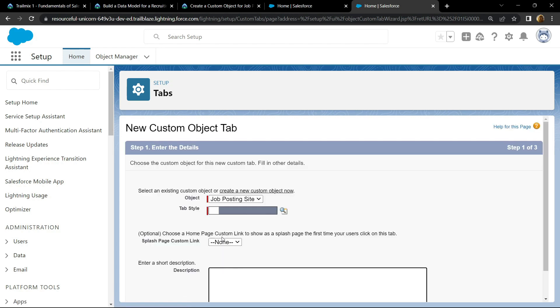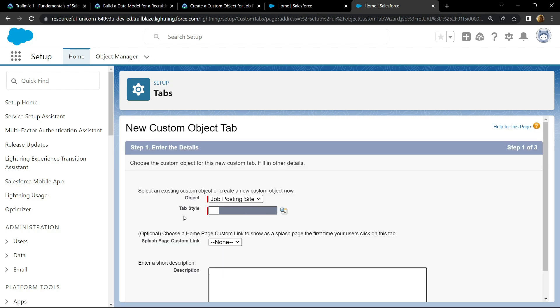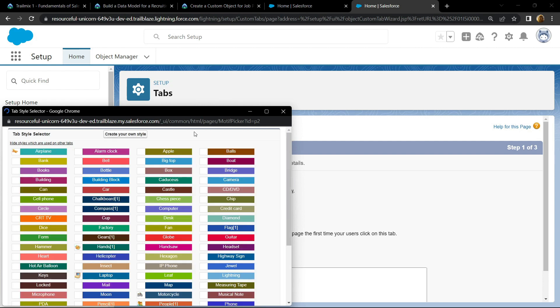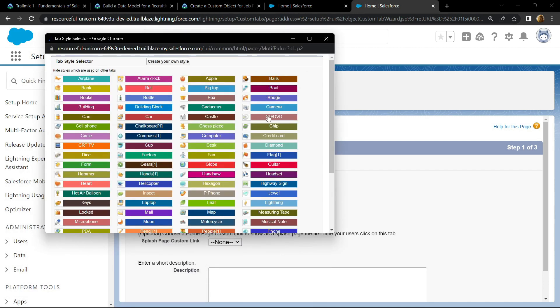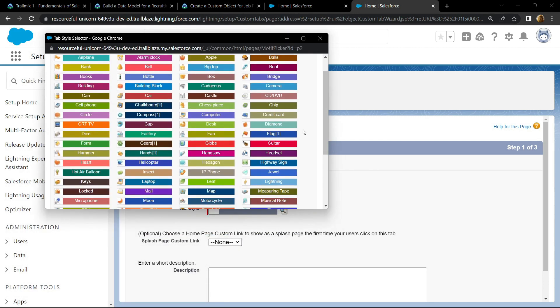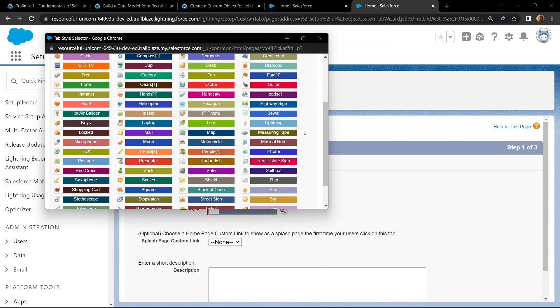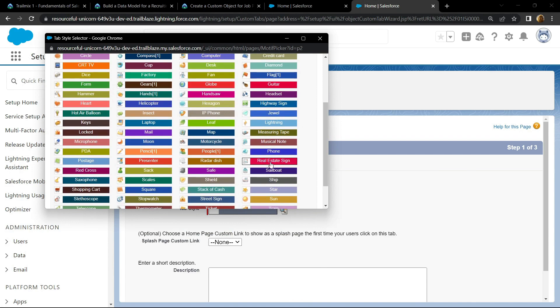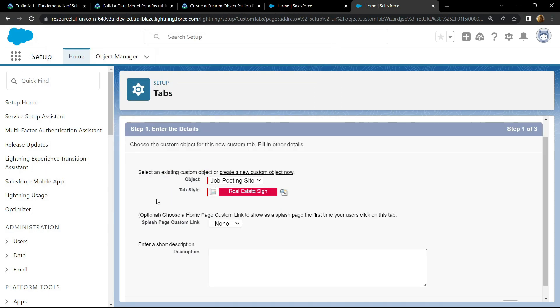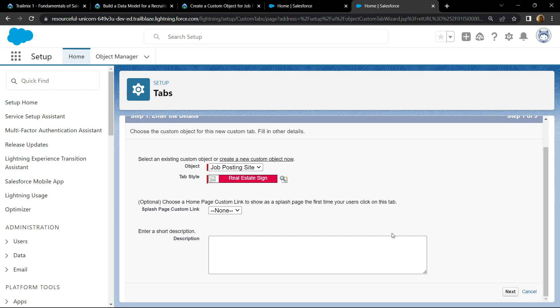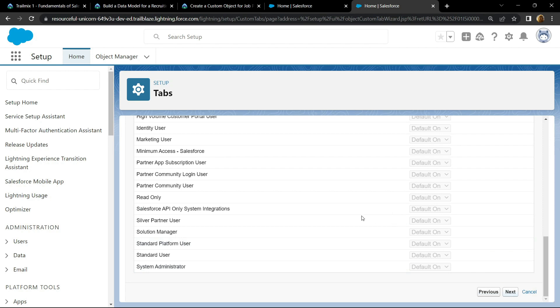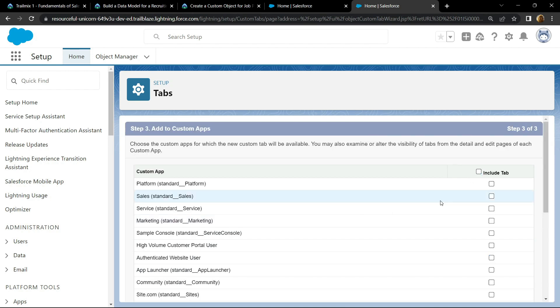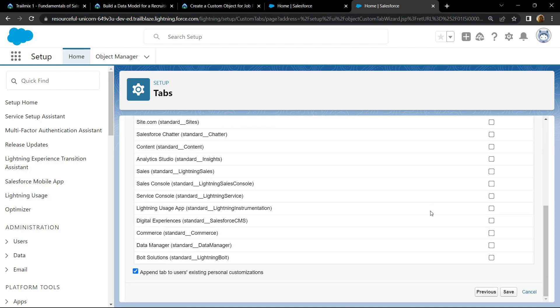Now we have to choose the tab style. If you will look carefully, you will find this option real estate design. Simply click on it, scroll down, click on next, again click on next, deselect this option, and click on save.